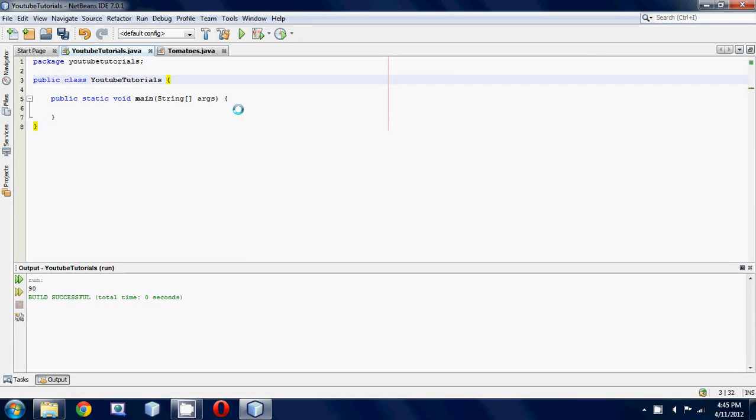What's up YouTube, it's Anthony here from CompSize Studio. Welcome back to your 41st Java programming tutorial. Today I'm going to be teaching you about the this keyword. We're going to be incorporating it into our getter and setter methods.